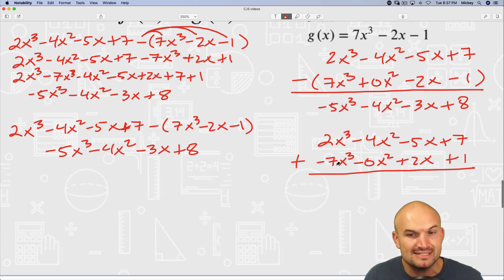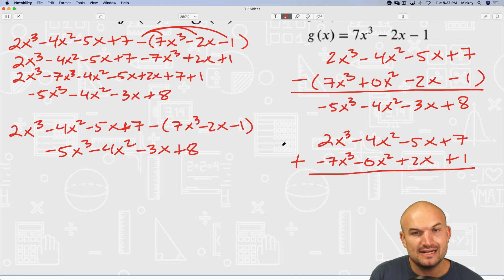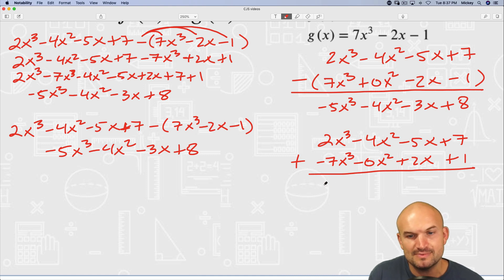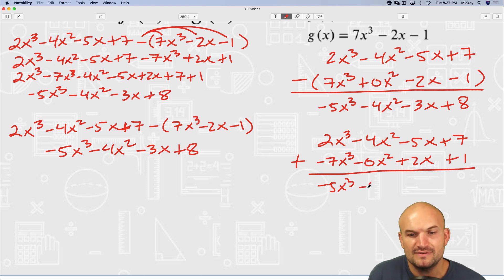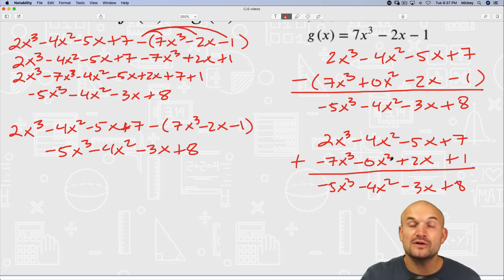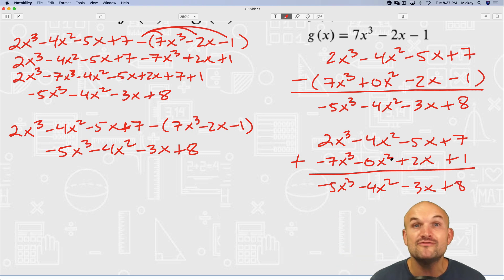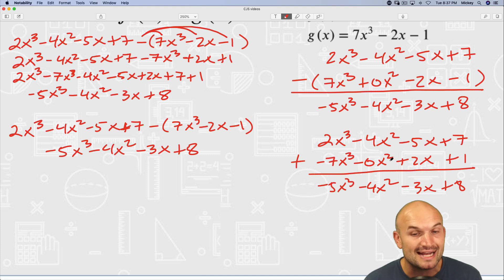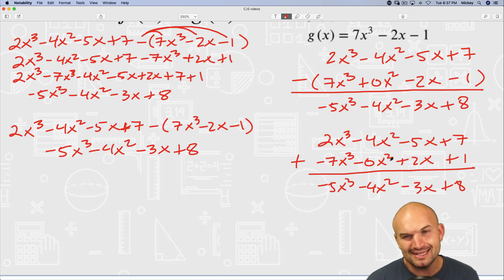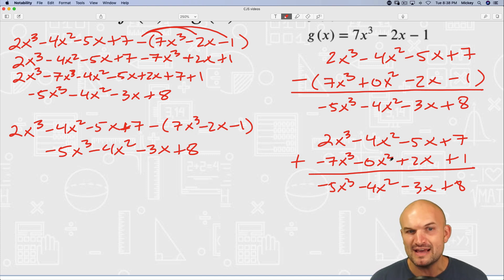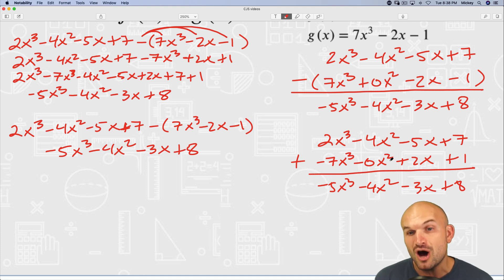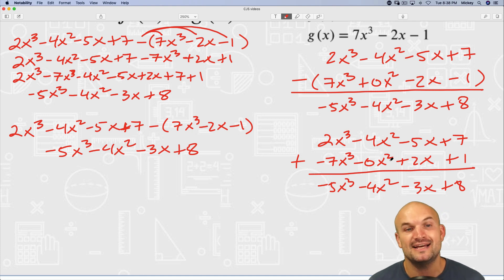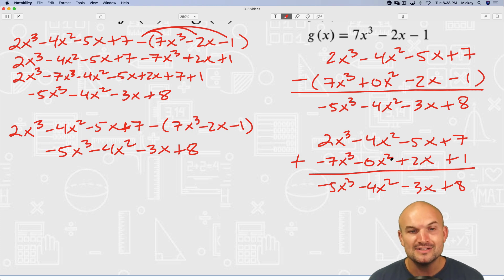Everything is organized and you can just add everything vertically. So that becomes negative 5x cubed, negative 4x squared — adding 0 doesn't matter — minus 3x plus 8. Those are the four methods you can use to subtract two functions. I'd like to know which one is your favorite, or maybe a method you haven't been taught before. Let me know in the comments below, and I look forward to seeing you in the next video. Cheers.